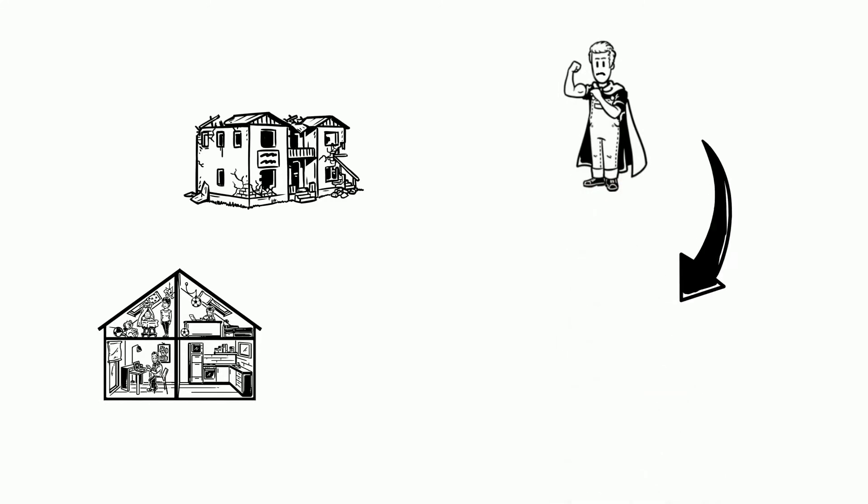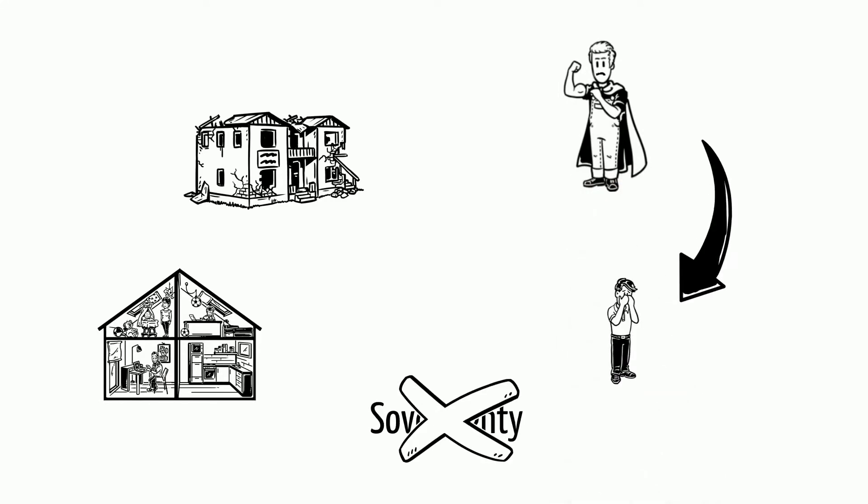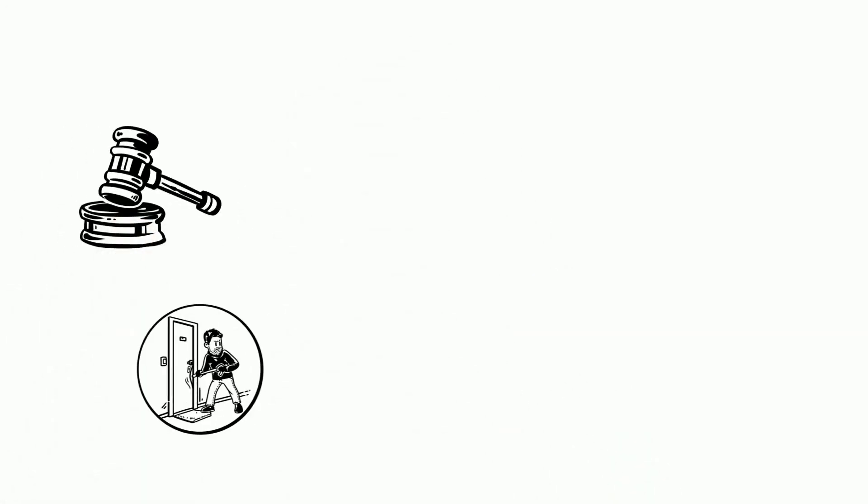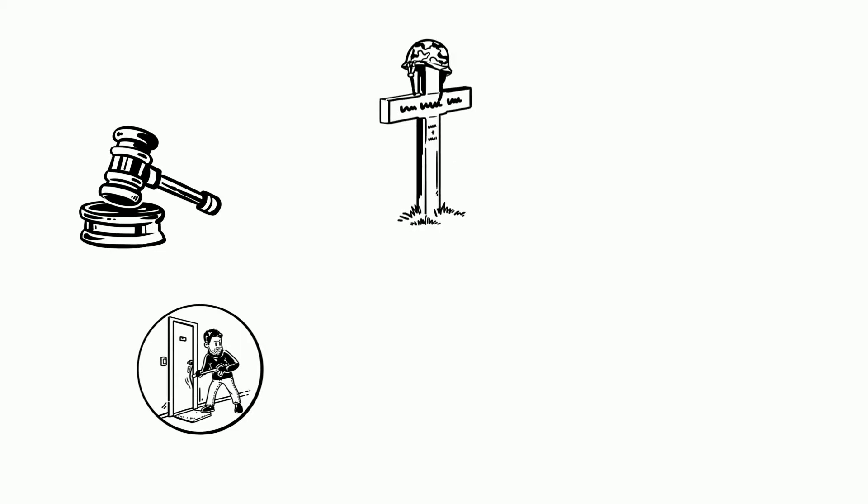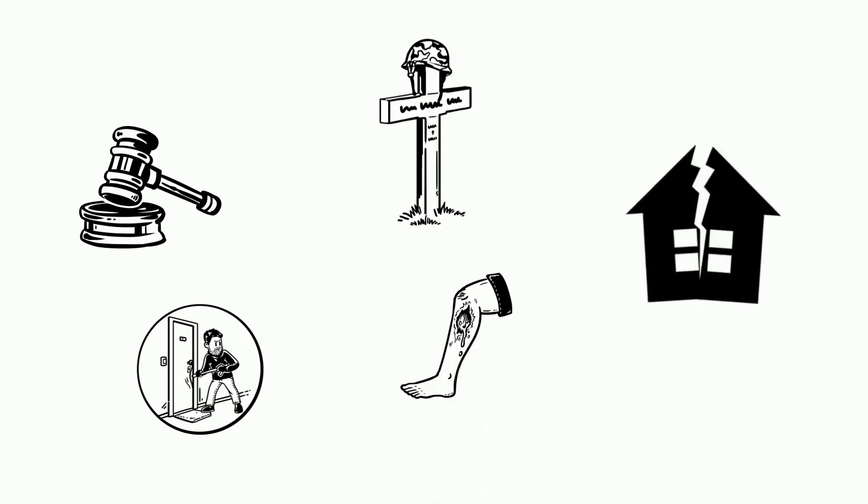Bigger neighbours are bullying smaller ones and undermine their sovereignty. Commonly agreed house rules got repeatedly broken. Some wounds of the Cold War are still open. The house appears divided.